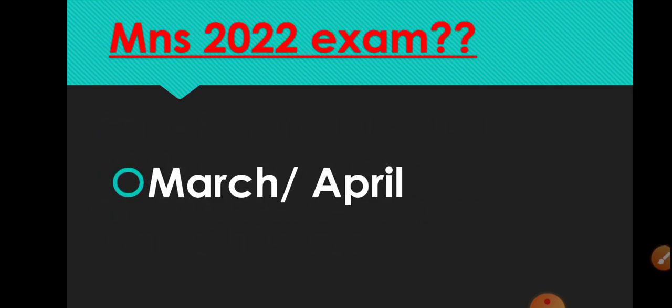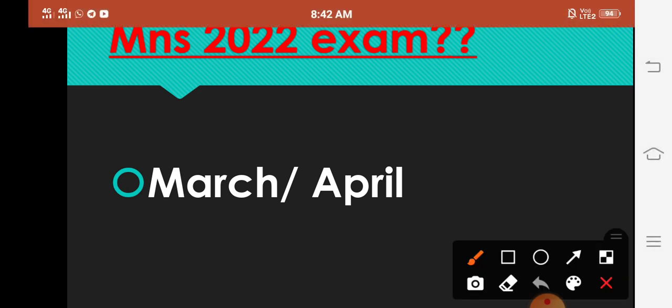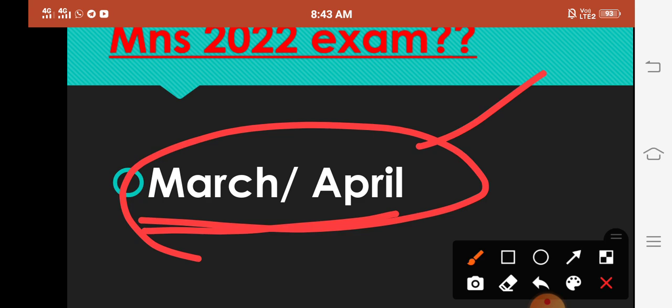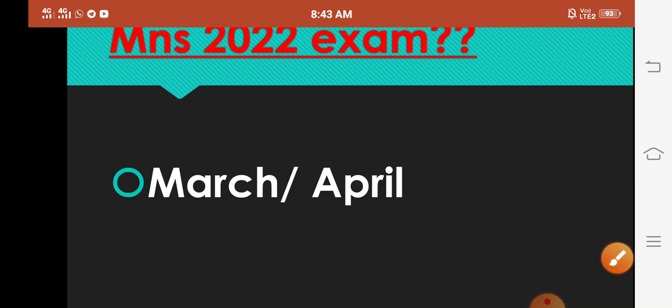Next, MNS 2022 ka exam kab hoga? To basically MNS ka exam March-April me hi hota hai. Last two years se kyunki corona tha, to last year bhi September me hua, is year bhi July me hua. But September bhoat late tha, is bar July joh hai woh thoda pahle hi tha, time par hi tha. Aur next year wala March ya April me hi ho sakta hai as usual. So agar sab kuch conditions normal rahi, corona theek raha, so March ya April me hi aapka exam hoga.